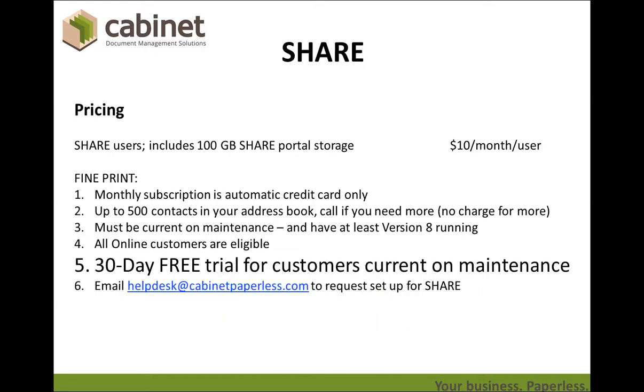Pricing is very simple. It's $10 a month per share user. We do it via automatic credit card, and we'll offer a 30-day free trial if you would like to try it out.